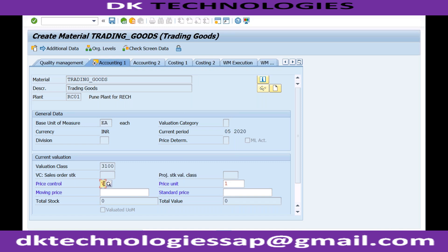Standard price means even if I buy the material at 100 USD, it will be evaluated at the standard price — say 90 USD. If I tell the system the standard price is 90 USD, then whether I buy at 100 USD or 80 USD, the system will evaluate the material at 90 USD. The total value report will show based on 90 USD only. But if I go for moving average price, the material is evaluated on actual cost.